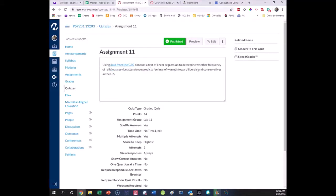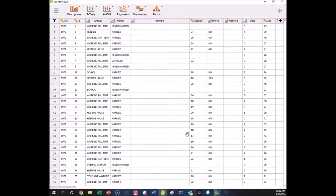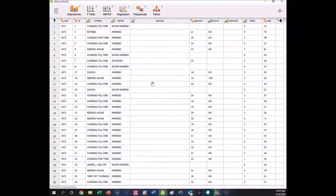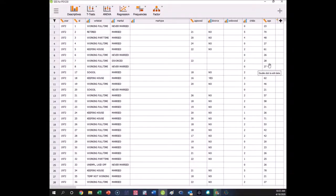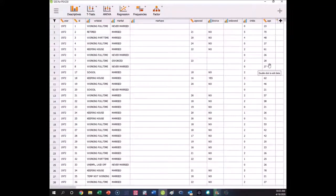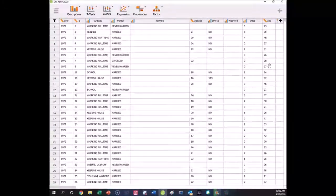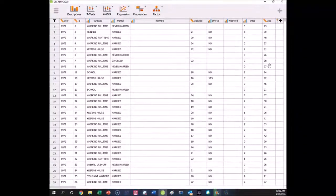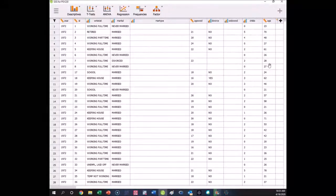We're supposed to look at linear regression to see if religious service attendance predicts feelings of warmth towards liberals and conservatives. Let's take a look at our data. We've got quite a few variables. I am going to demo this process but use different variables so you have to do the process yourself with the appropriate variables.